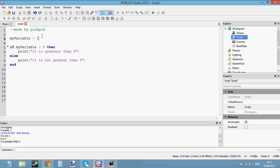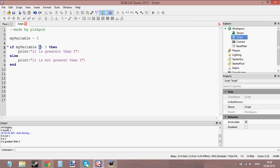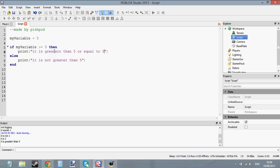Any value bigger than 5 — so 5.0001 would be bigger than 5, and it would print it is greater than 5. But if it's 5 itself, it will not be greater than 5, it will be equal to 5, so we'd print this. If we want to include 5, we'd have to put the equal sign next to the greater than sign and say if myVariable is greater than or equal to 5, then print it is greater than or equal to 5.